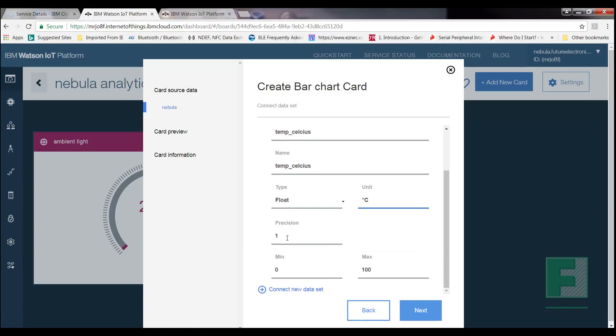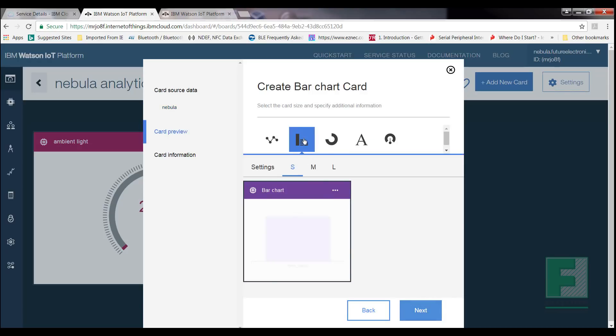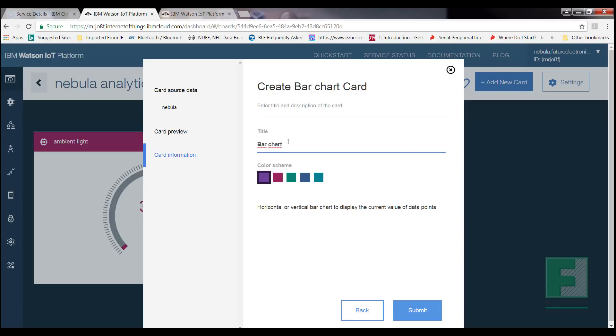For Type, select Float, and for Unit, enter Degrees Celsius. For Precision, enter 2. For Minimum, enter 0, and for Maximum, enter 30. Select Next. So we're now in front of the card preview page. Select the size of desire for your card. I will select Small, and then select Next, and lastly enter the title of your choice. I will enter Temperature, and pick a color scheme, and once again select Submit. And finally, let's add a card for the range distance.